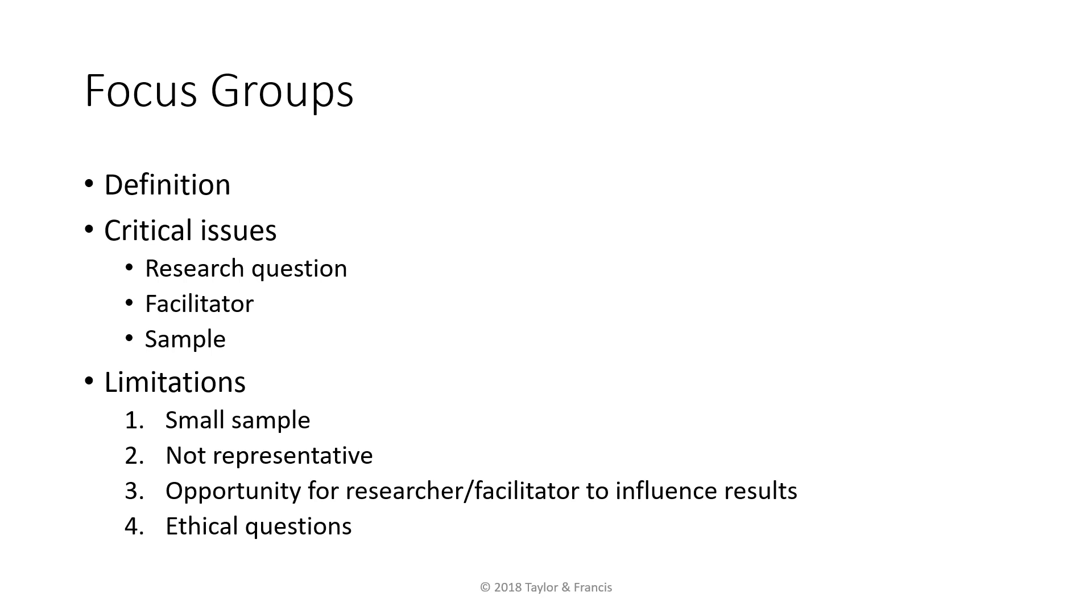Thus, it is useful to use focus groups first to have a general idea or to gather preliminary data on a topic, and then use in-depth interviews to gather additional data or to verify the preliminary data.